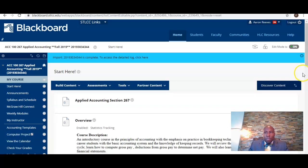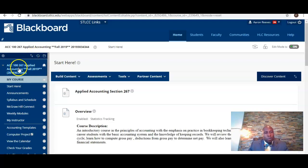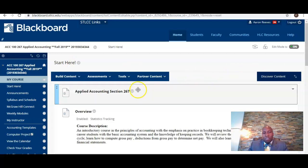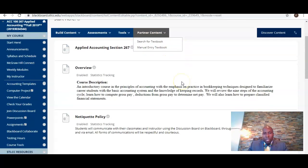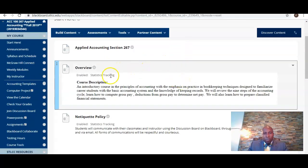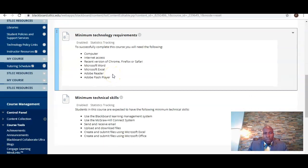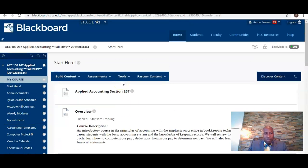Currently I am on the Blackboard site, so when you log into the Blackboard site, look for our course Applied Accounting Section 267. I'm currently under the Start Here menu tab on Blackboard. Here you have a brief overview of the course and some policies, including information about the technology requirements for this course. Review all of that information.